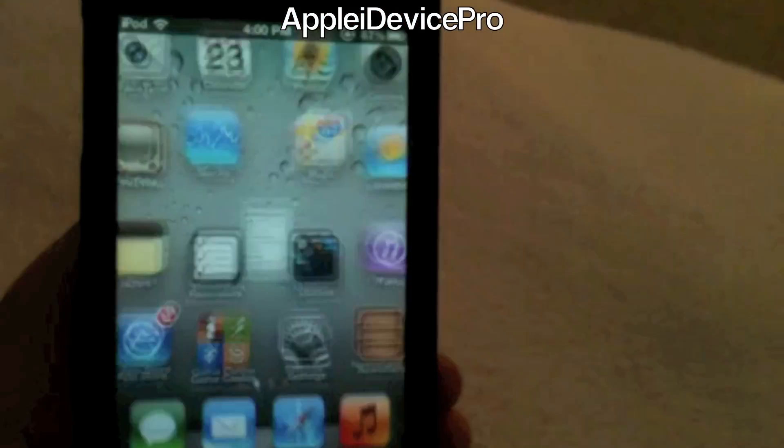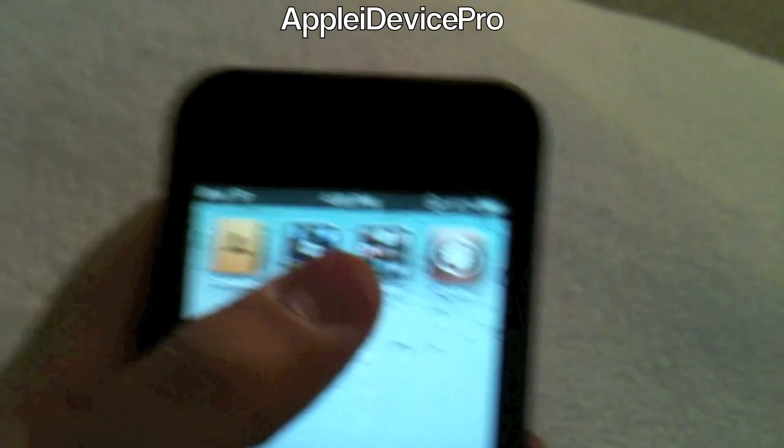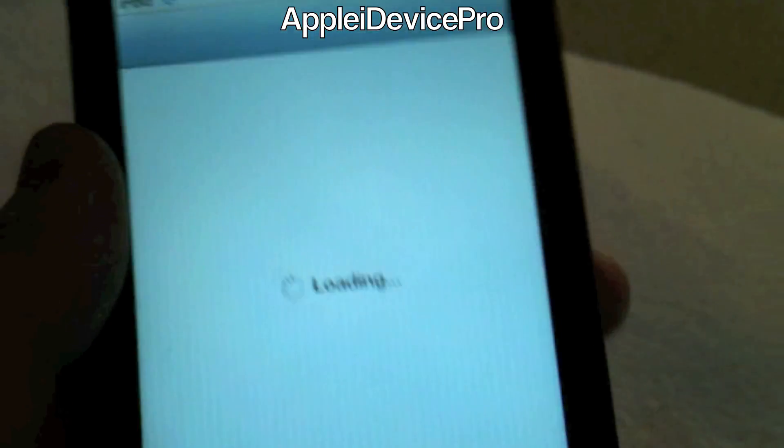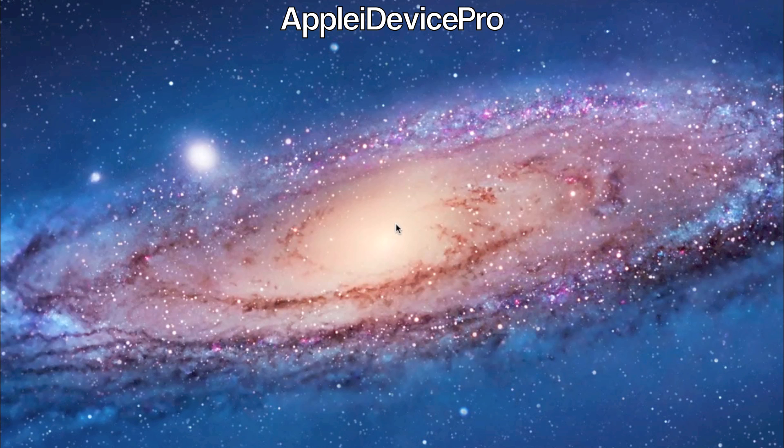Cydia should be working now. You should have your jailbreak working and Cydia should be working fine and everything.